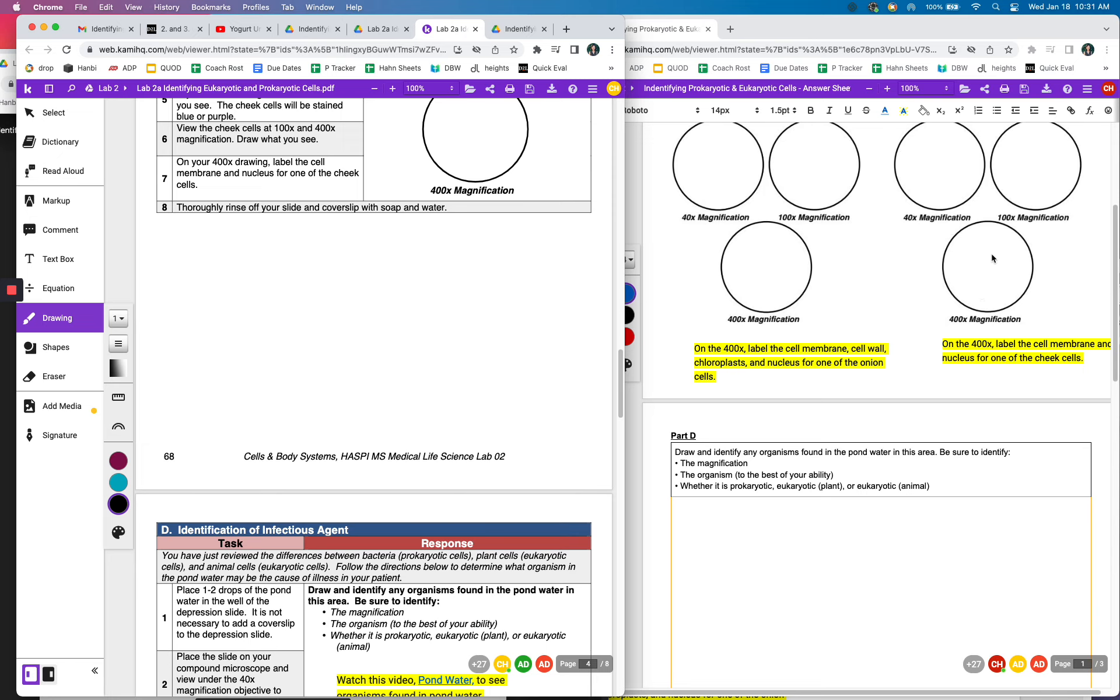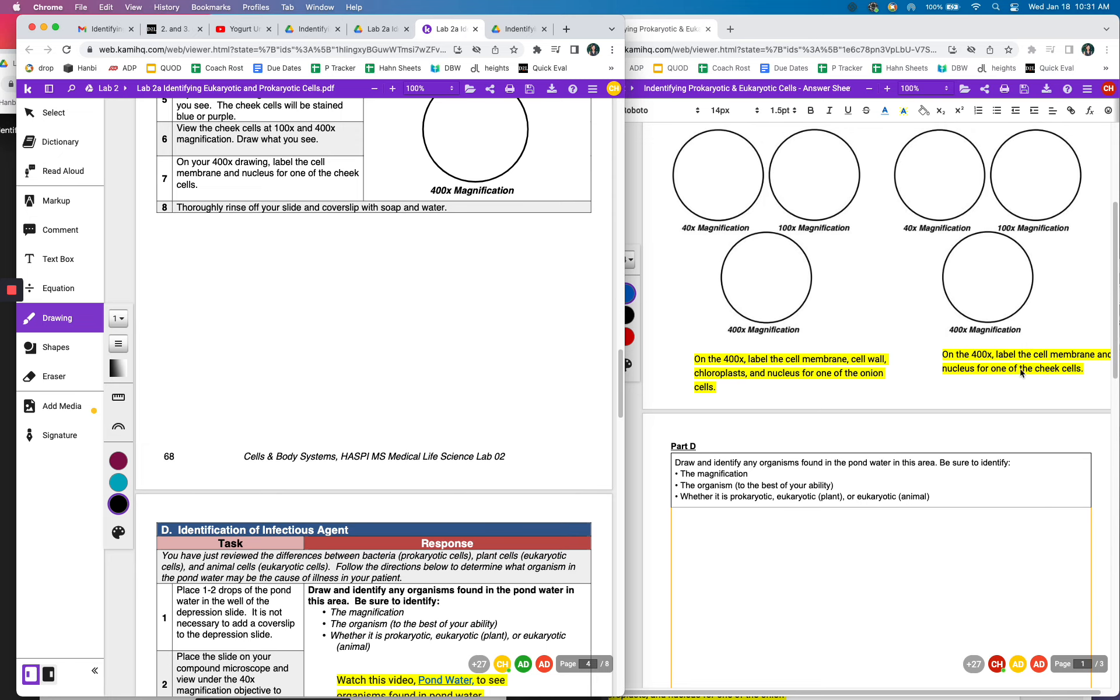And also the cheek cell, you're going to go ahead and label the cell membrane and the nucleus. So there's no cell wall, there's no chloroplast for these guys.